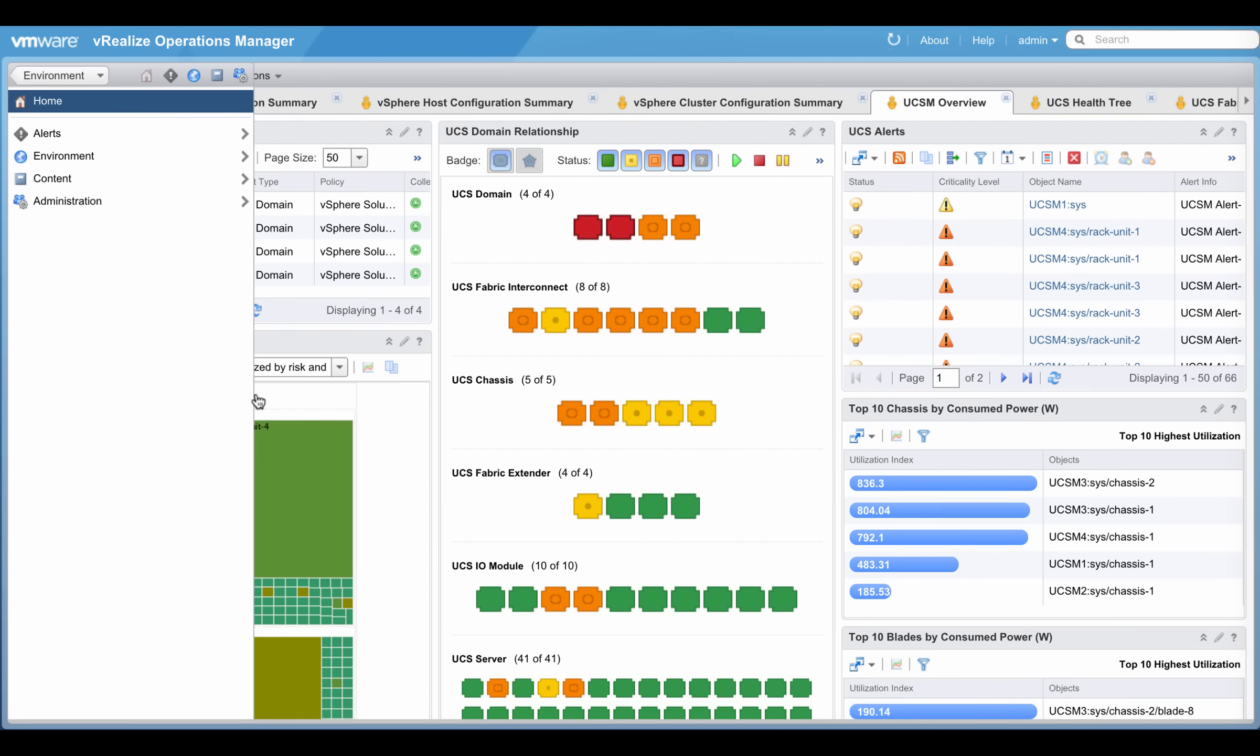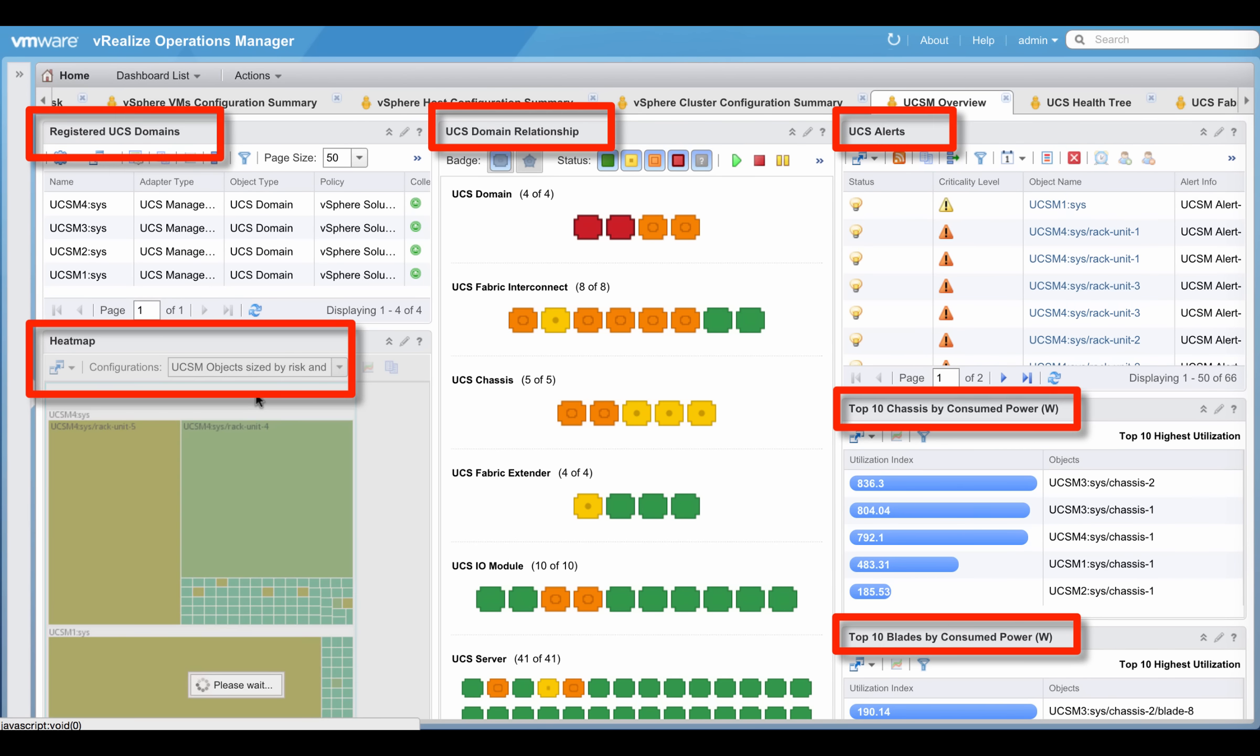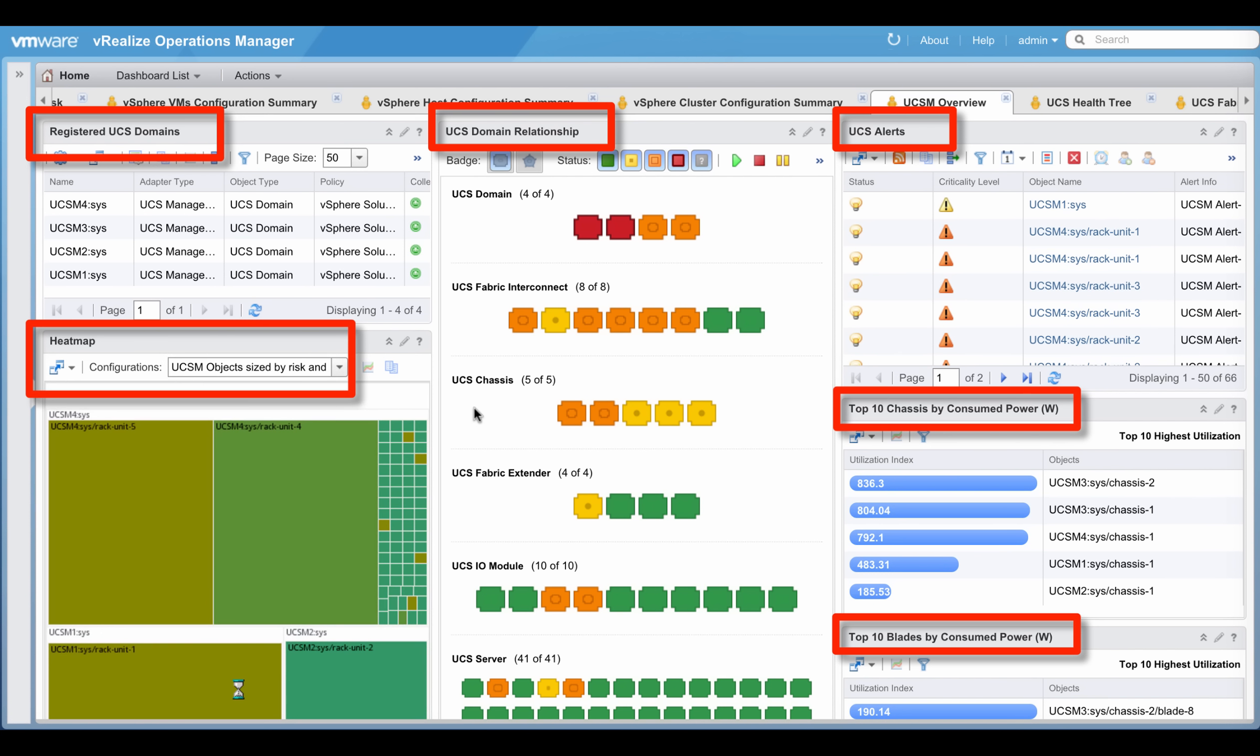The UCSM overview dashboard contains a number of widgets including registered UCS domains, heat map of UCSM objects sized by risk and colored by health, UCS domain relationship, UCS alerts, top ten chassis by consumed power, top ten blades by consumed power, and so on.